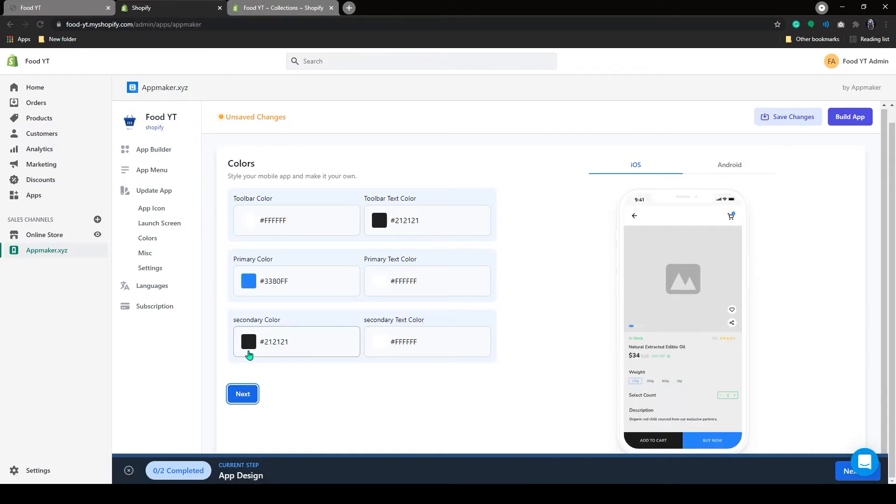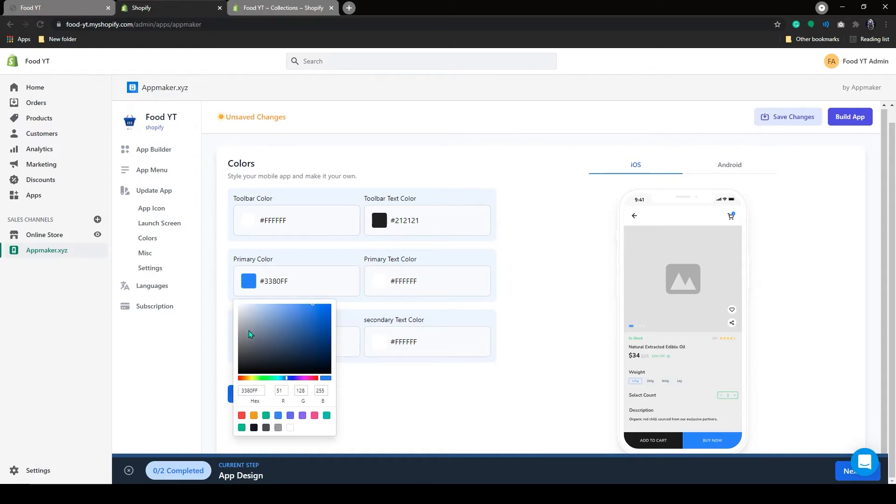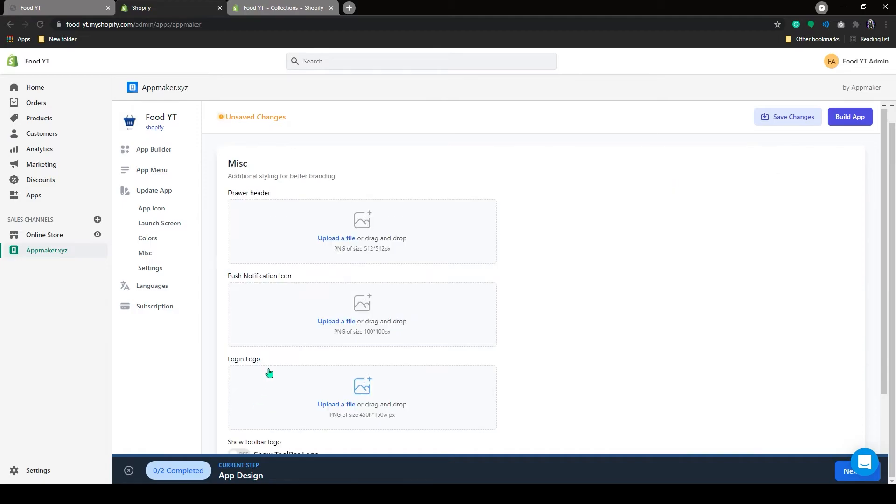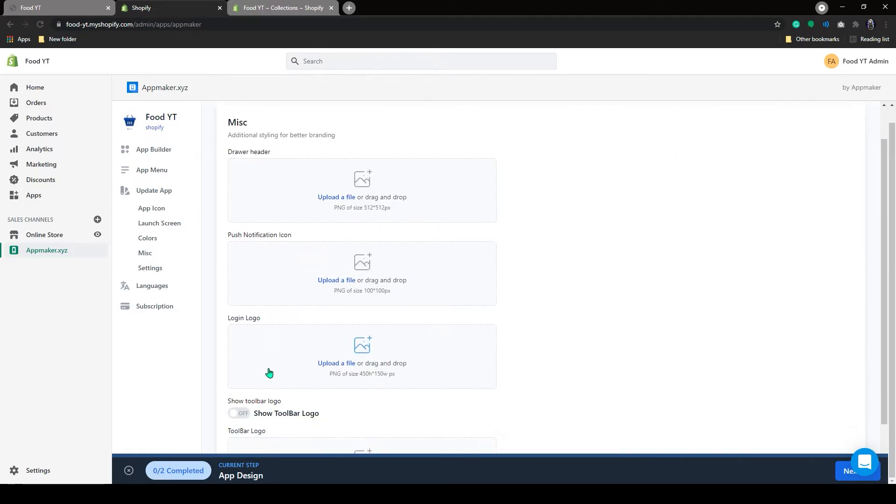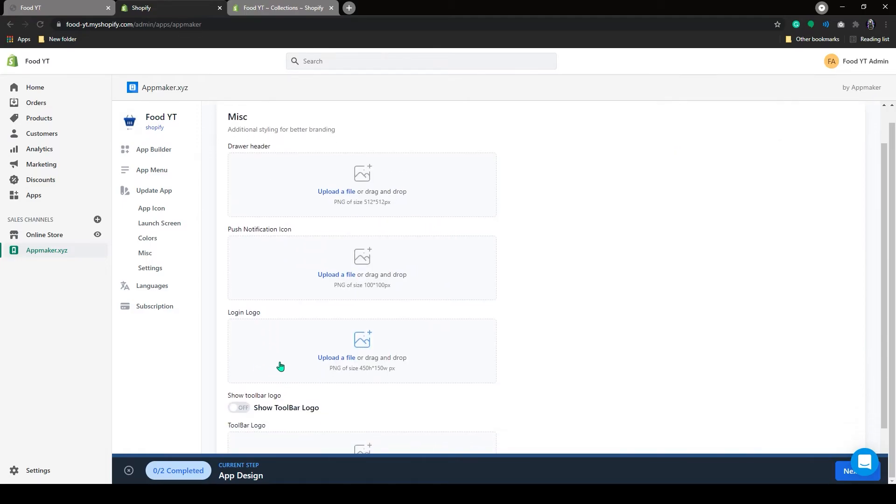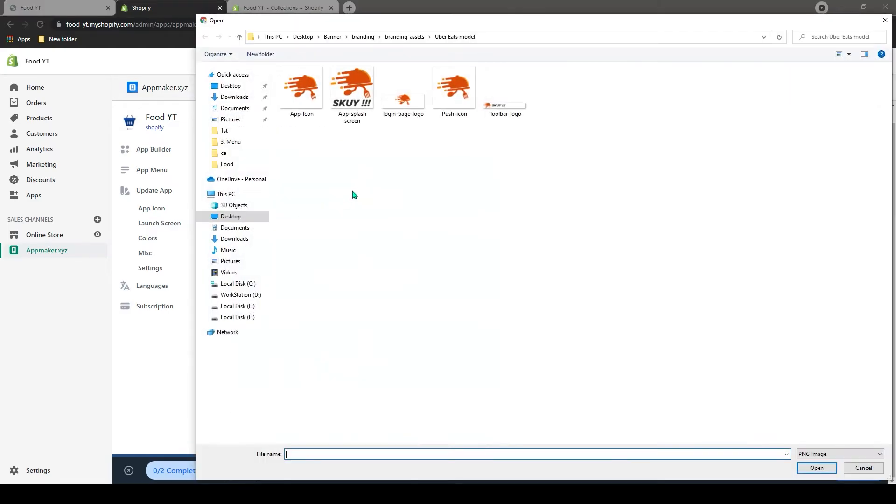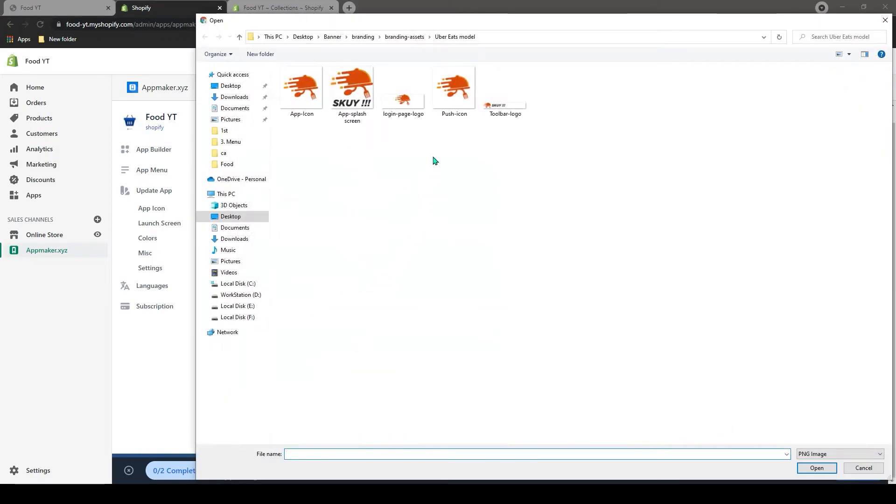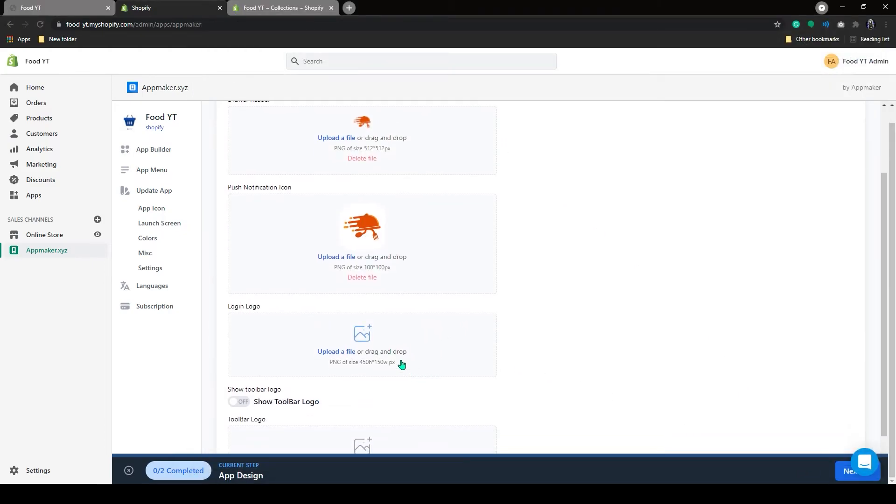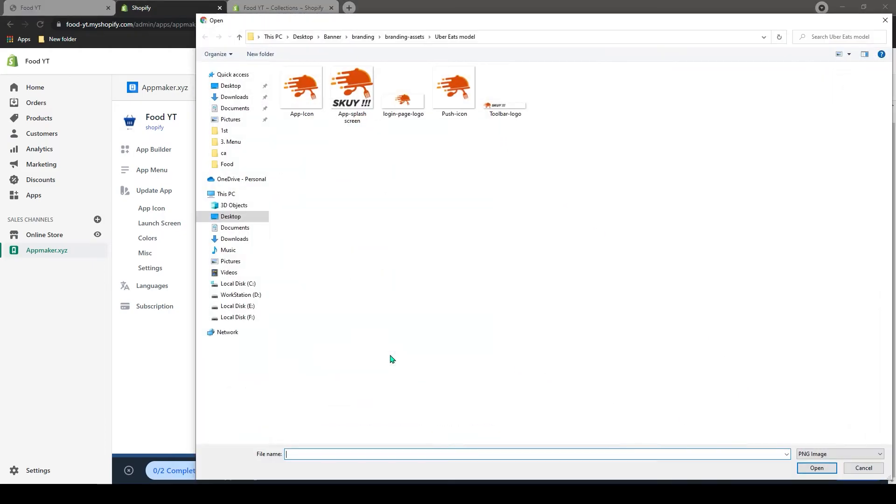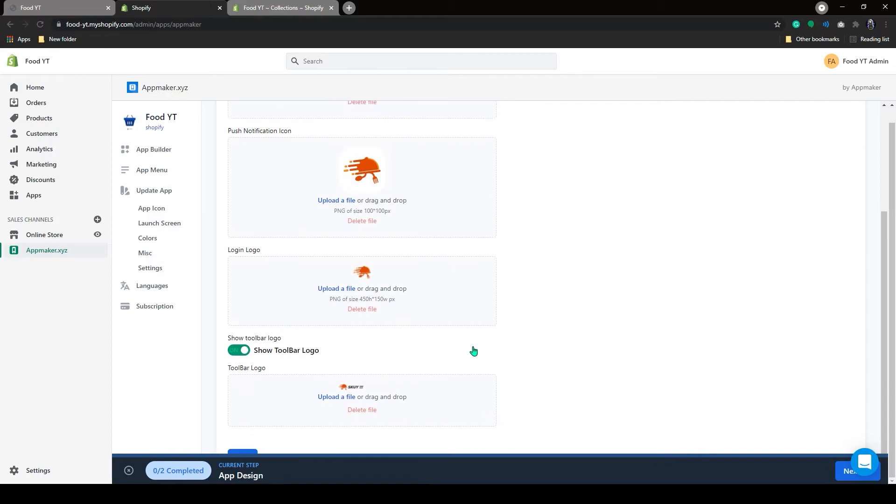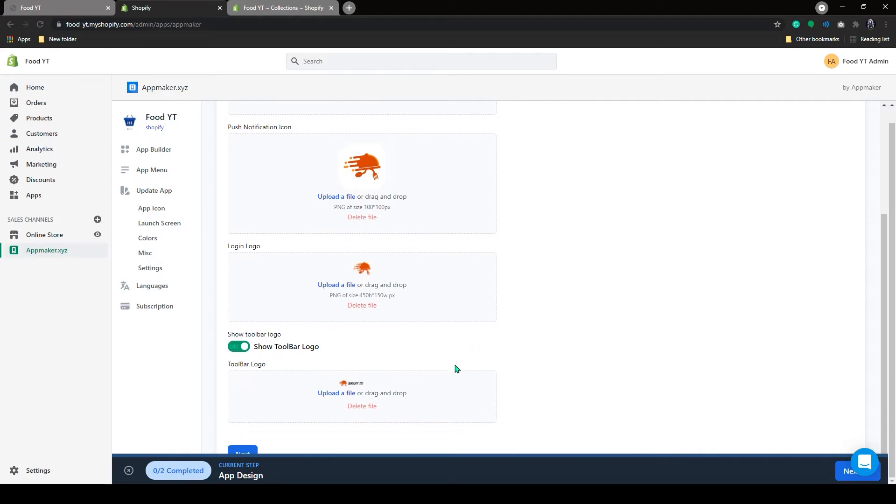Here you can customize your app style. After customizing, click on Next. On this page, you can add the drawer header logo, push notification logo, login logo, and so on. Let's add the logo here. After adding the logos, click on Next.